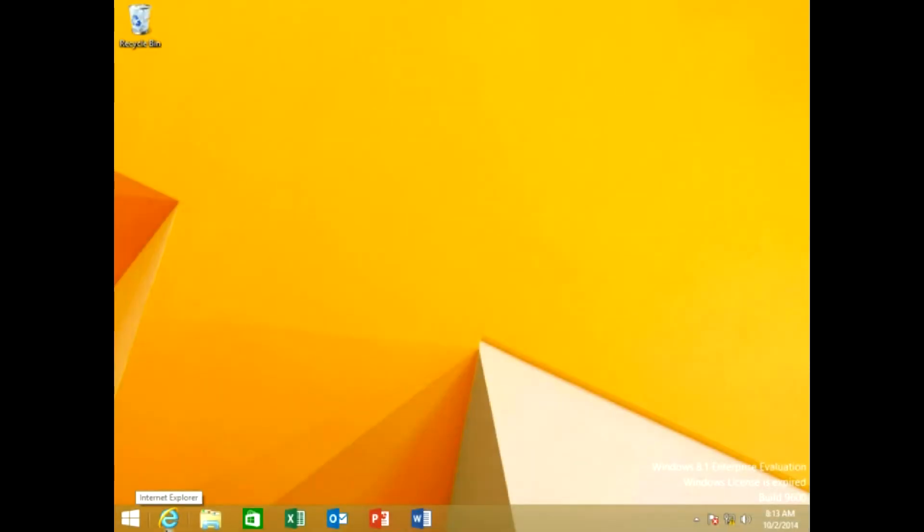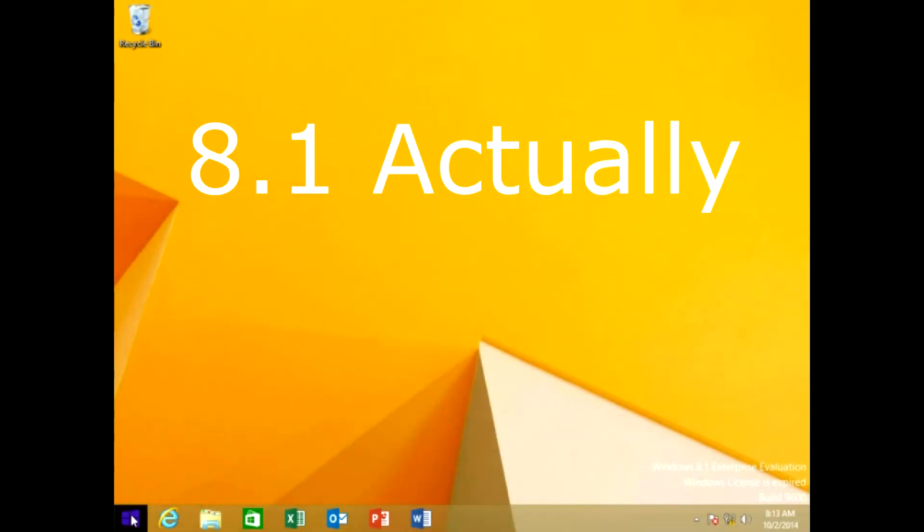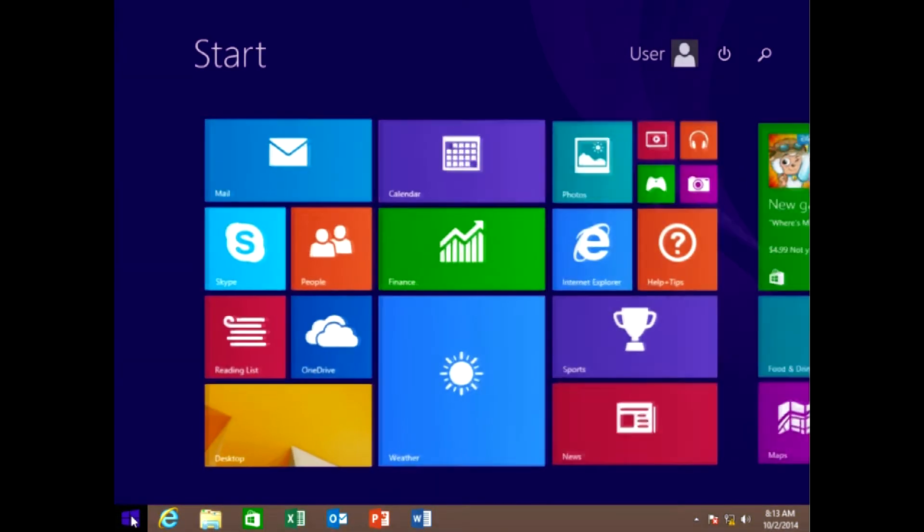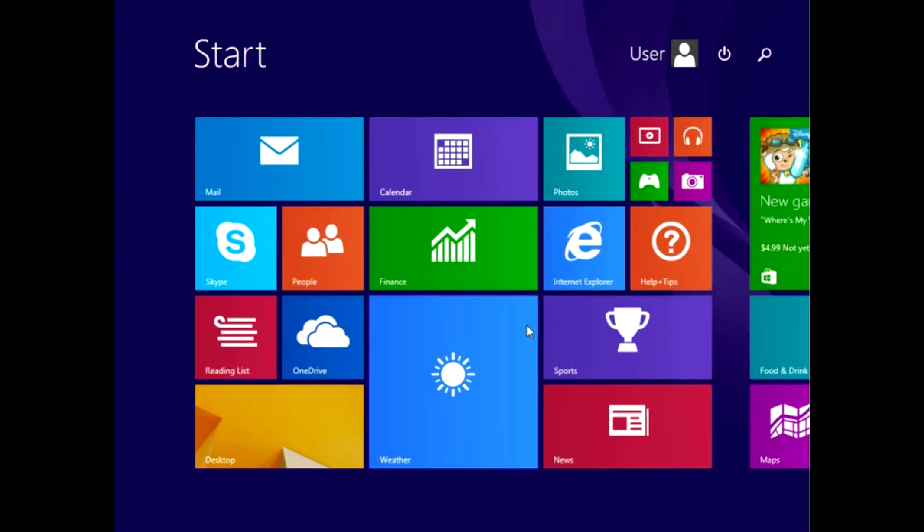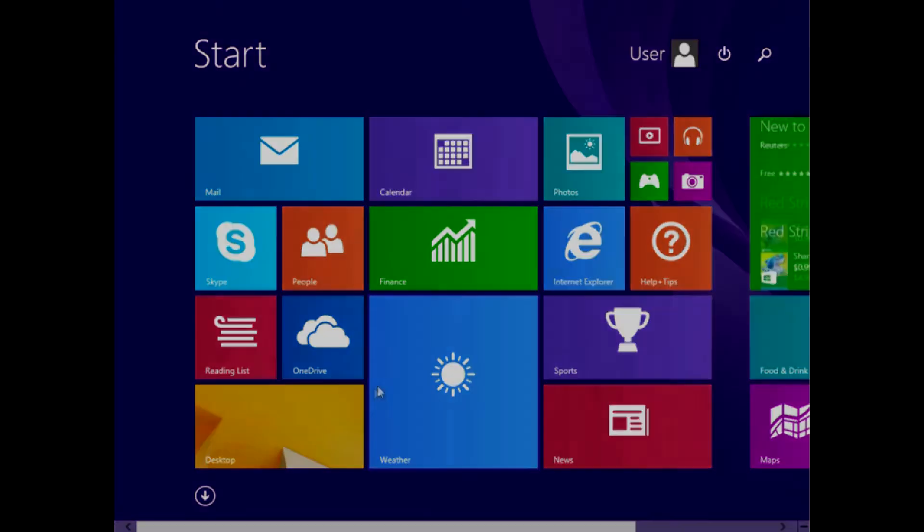Well, if we go over to Windows 8 just for comparison, we do have this Start window here. But when you click on it, you get this. And desktop users trying to get work done with a mouse and keyboard, this is not the way to go here.